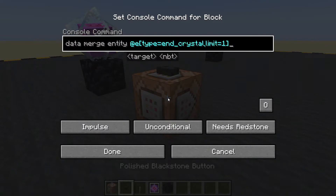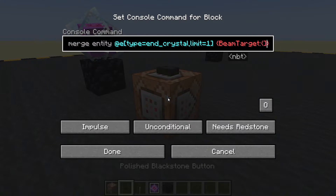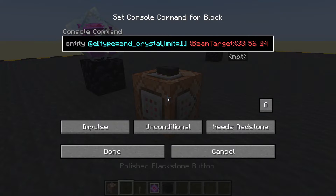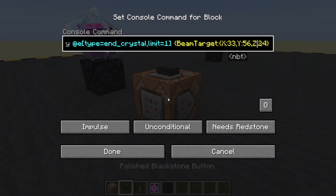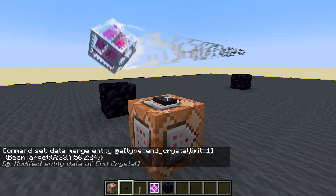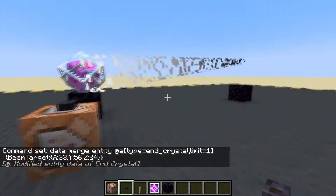There we go. We are going to be changing its beam target and we'll change those to the coordinates we just copied: X colon 33, comma, Y colon, comma, Z colon. They do have to be capitals — capital X, capital Y, capital Z. Done. Press the button — boom.